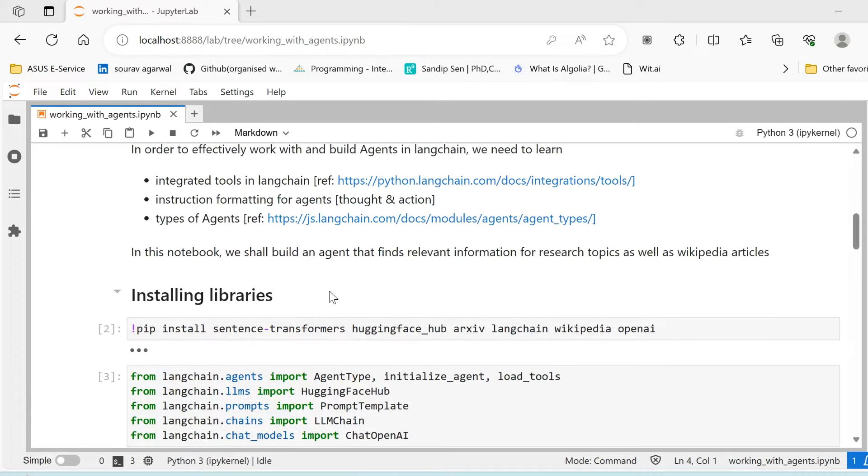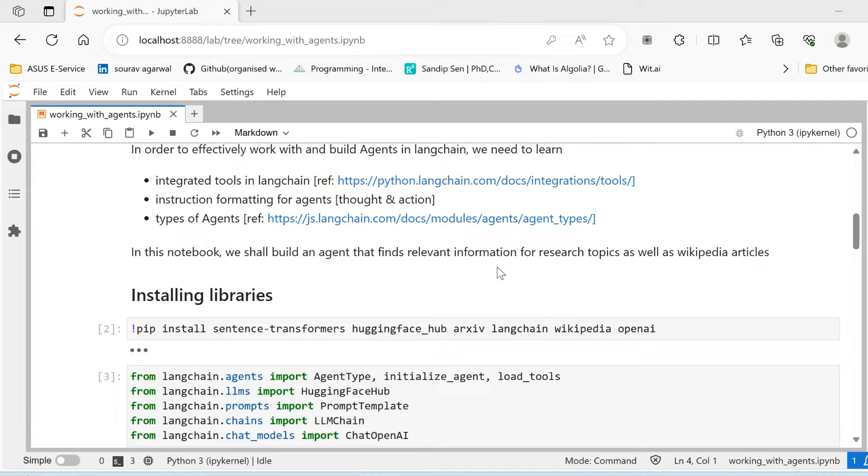So now in order to build our very own agent, what agent are we going to build here? In this particular notebook or in this particular video we are going to fetch relevant information for various research topics from arXiv as well as Wikipedia. So these are two primary tools that we are going to use here.